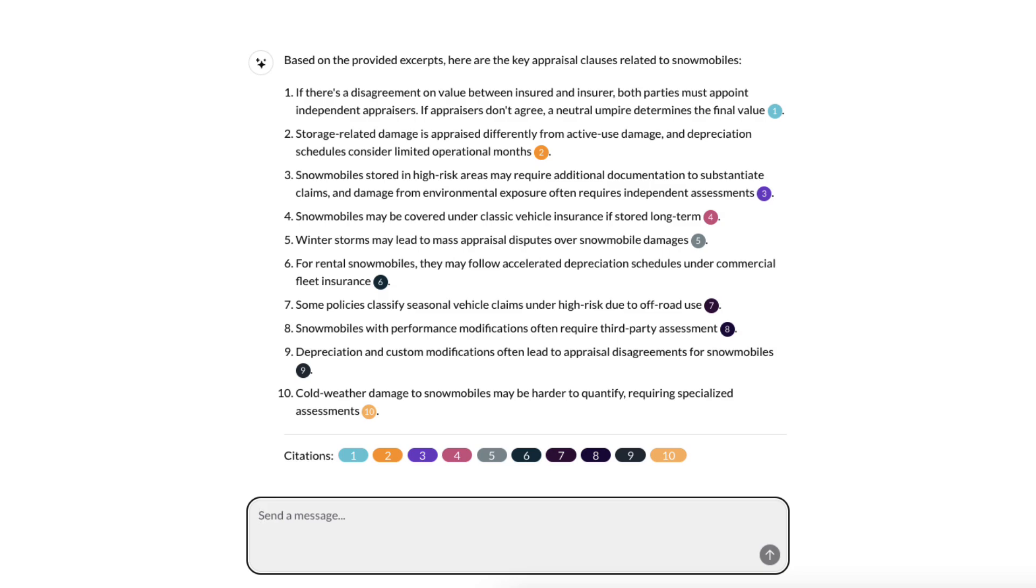It is amazing that I can ask a simple question and get so much details back. If I had to read through every single document that we had to find this information, it would have taken me hours. Here, it just takes seconds.